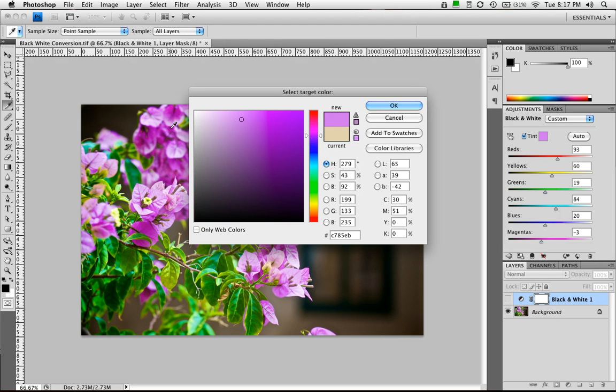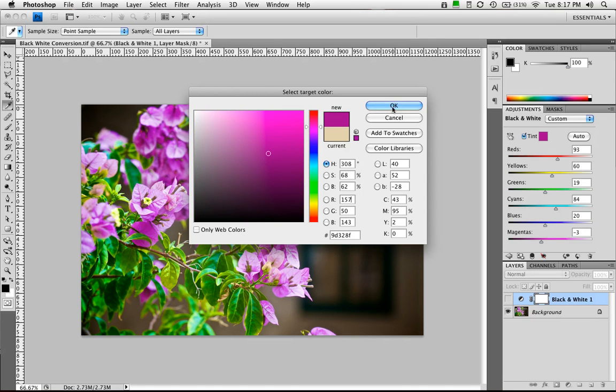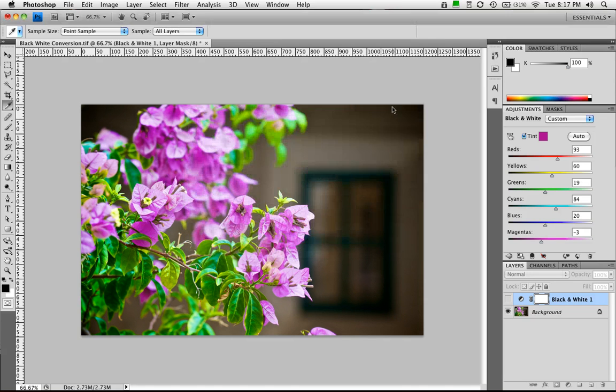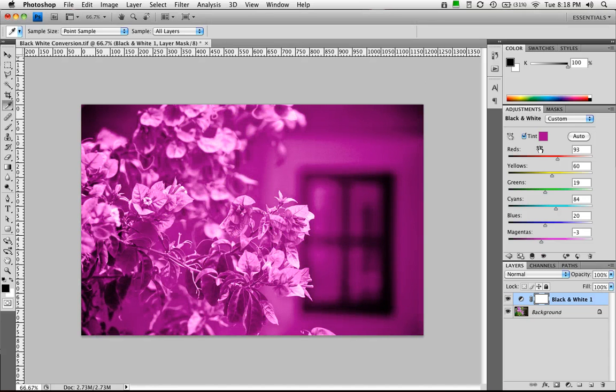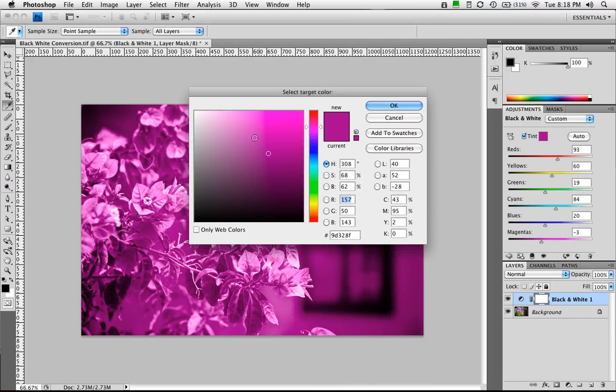So as I'm clicking and clicking and trying to sample the purple, nothing happened. But when I held down the command key, it chose to sample all layers. So I can grab that very specific purple right there and click OK. So now my tint value is actually that purple.